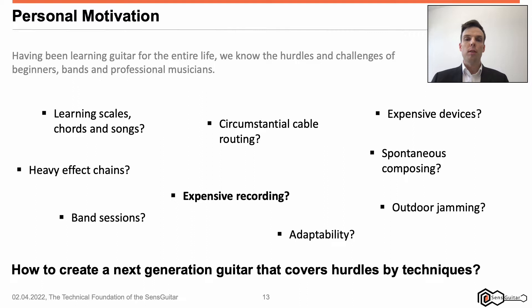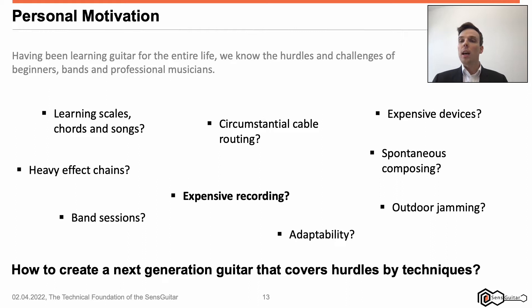Fifth, expensive studio recordings. If you book a studio recording session, you will probably pay per hour. It's annoying if you have to redo a session because your recording does not satisfy you. From my point of view, if we can do our own recordings whenever and wherever we want, this will boost creativity and save a lot of money.